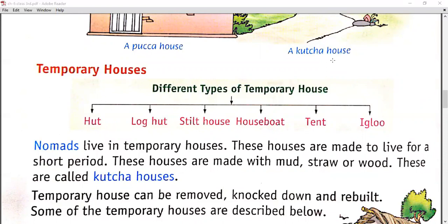What is a temporary house? Nomads live in temporary houses. These houses are made to live in for a short period of time. If you have to live in a place for a short period, you prefer to live in a temporary house. These houses are made with mud, straw, or wood. These are called kaccha houses. Temporary houses can be removed, knocked down, and rebuilt.